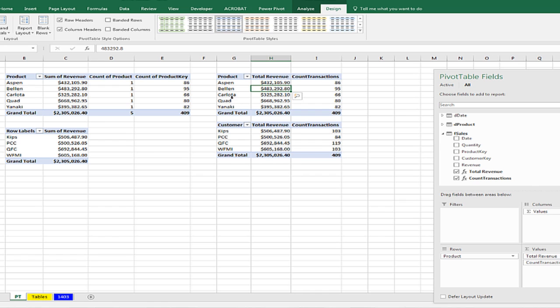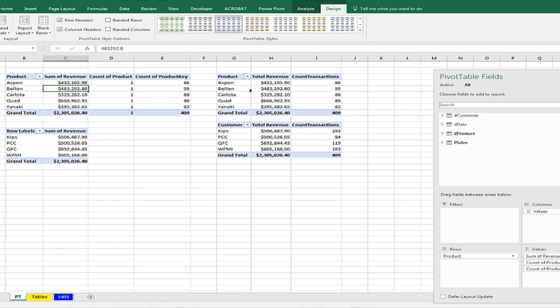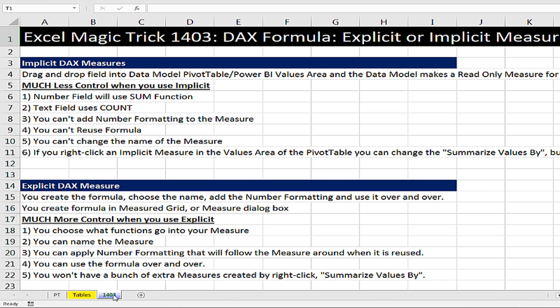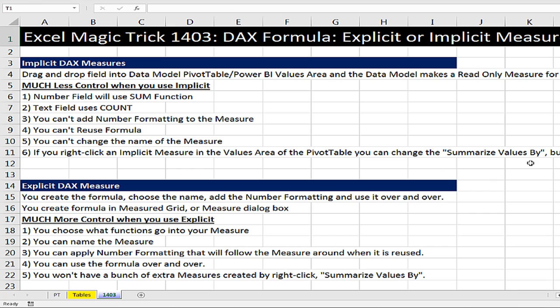All right, that was a lot of fun with, oh, maybe it was not so much fun with Implicit, but fun with Explicit. If we go over to sheet 1403, Implicit DAX measures have a bunch of troubles. Number fields always default to sum, text always to count. You can't add number formatting to the actual formula. You can't reuse it, can't change the name. And of course, if you right-click an implicit measure and you summarize values by maybe creating extra unnecessary measures.